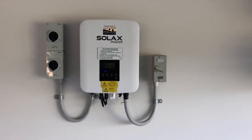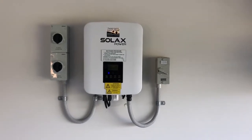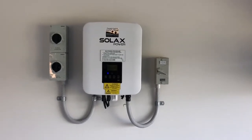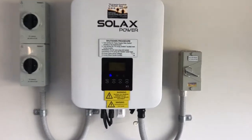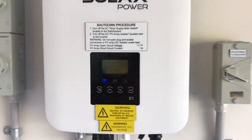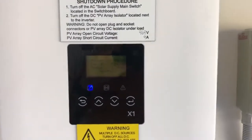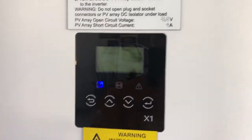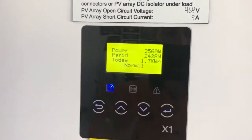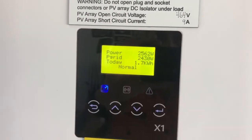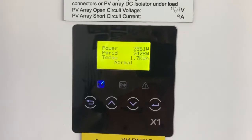Hi, Simon here from Gold Coast Solar Power Solutions. Today we have a Solax power inverter and I want to show you a fault which you may possibly get with one of these inverters.